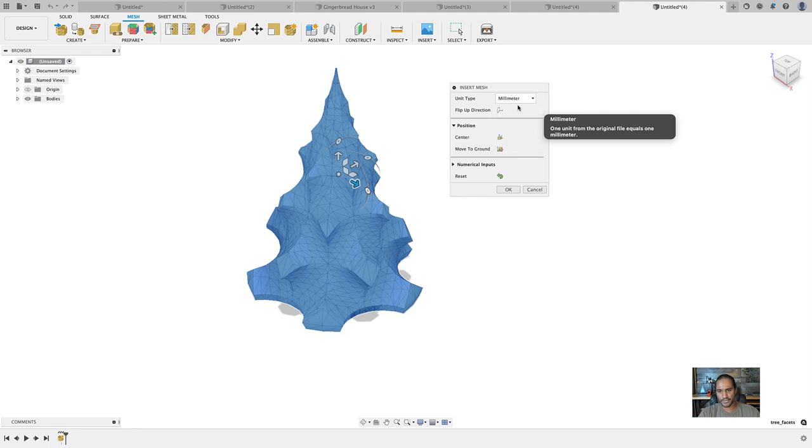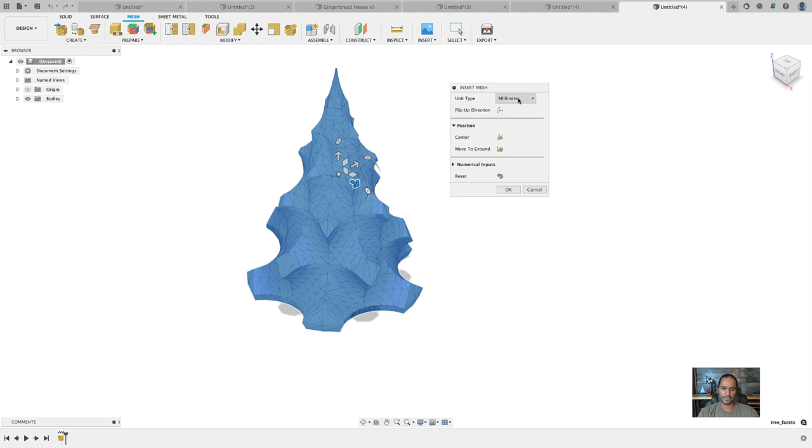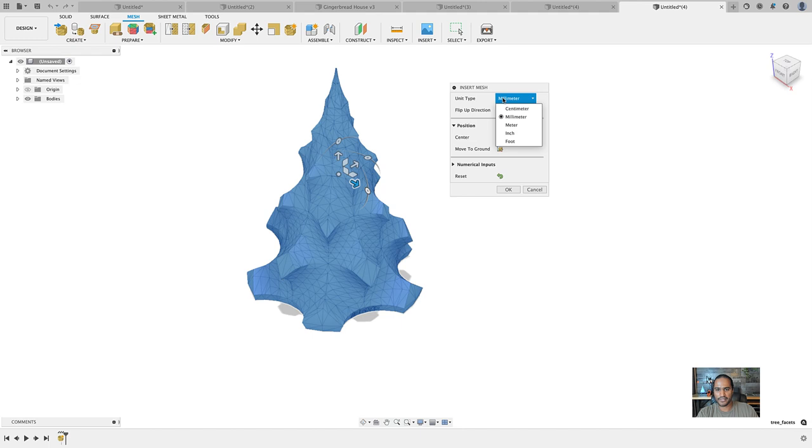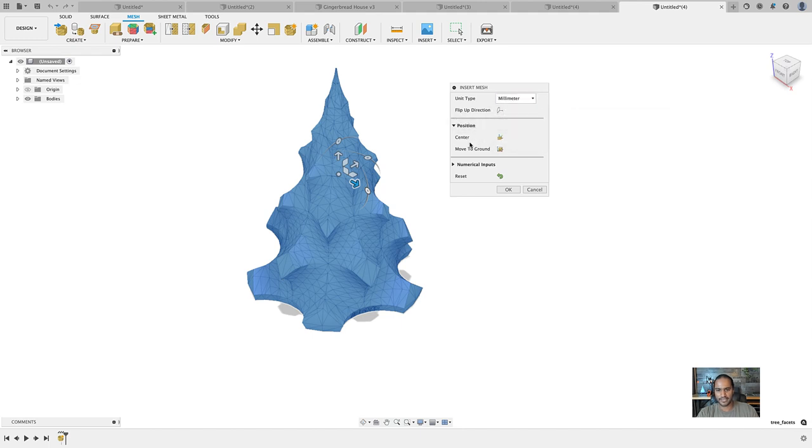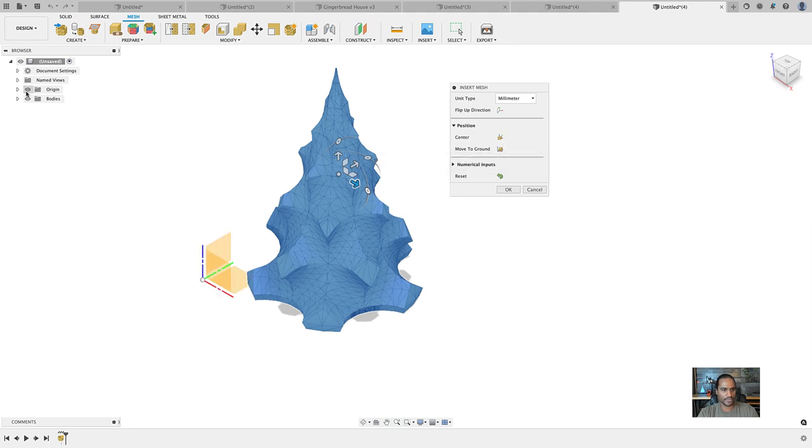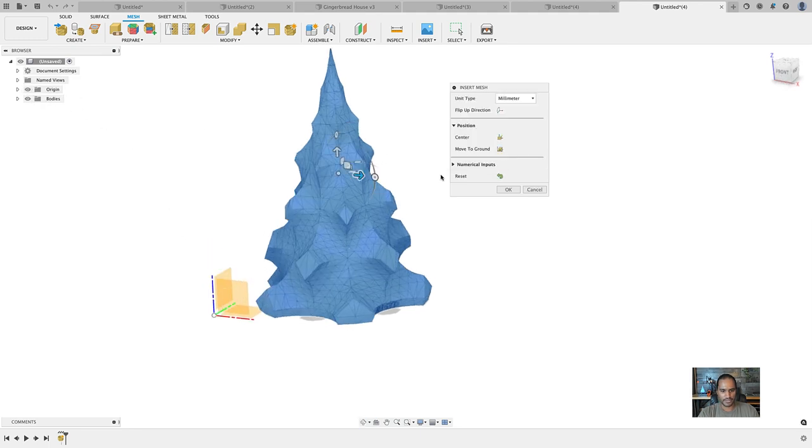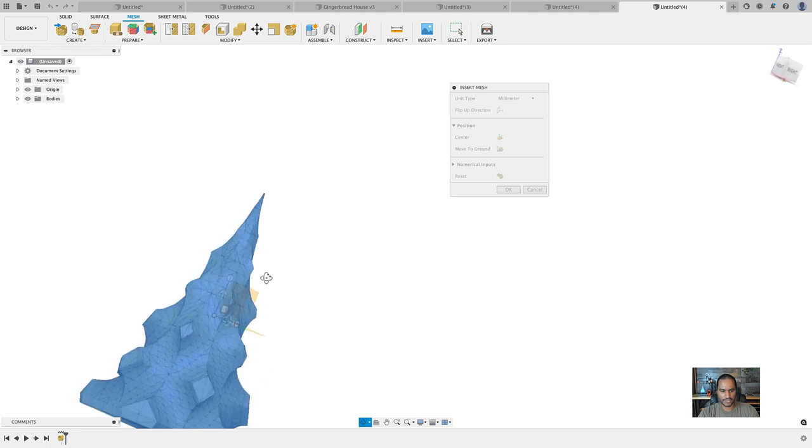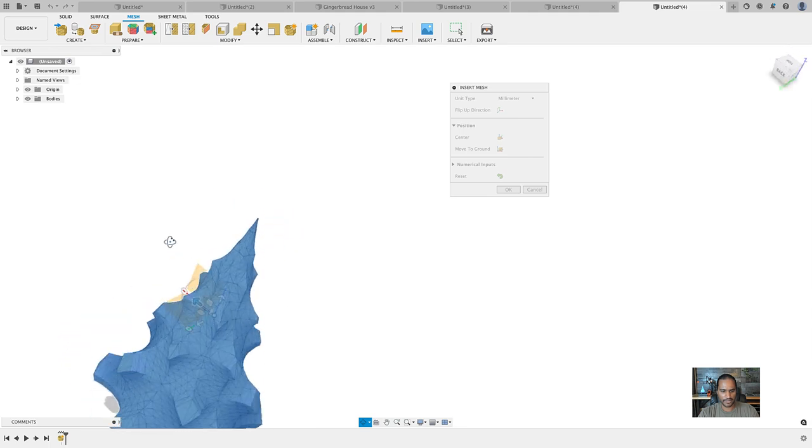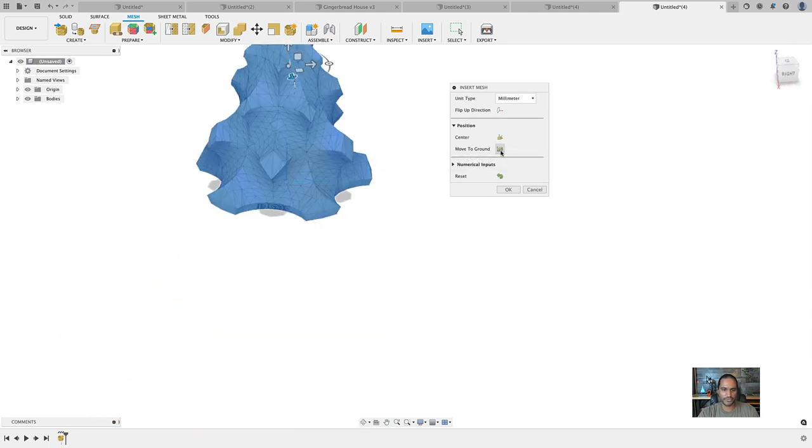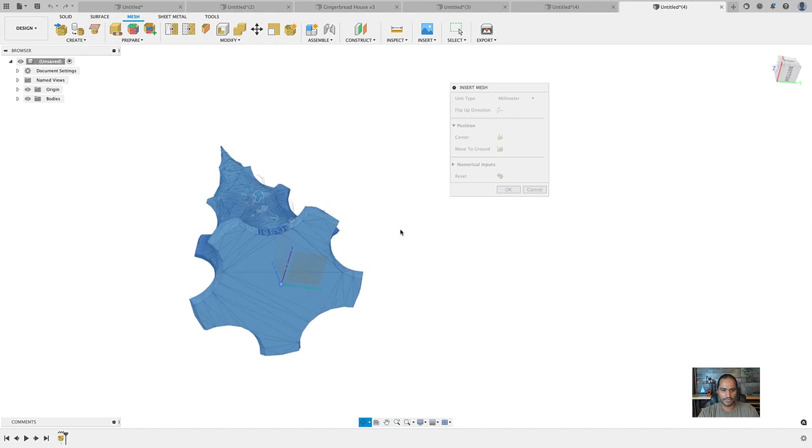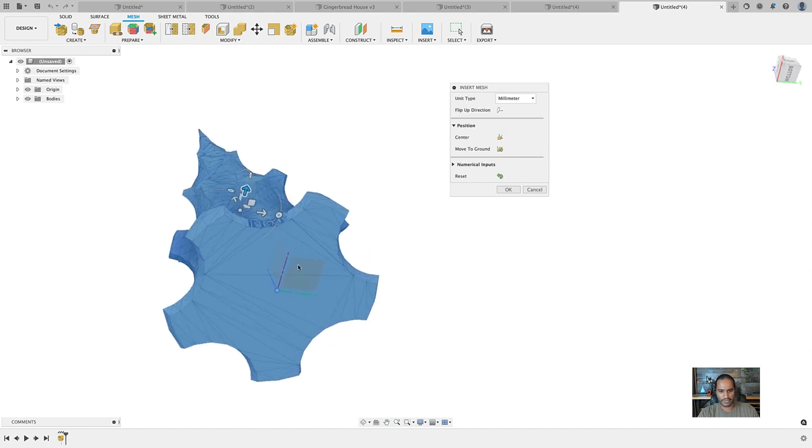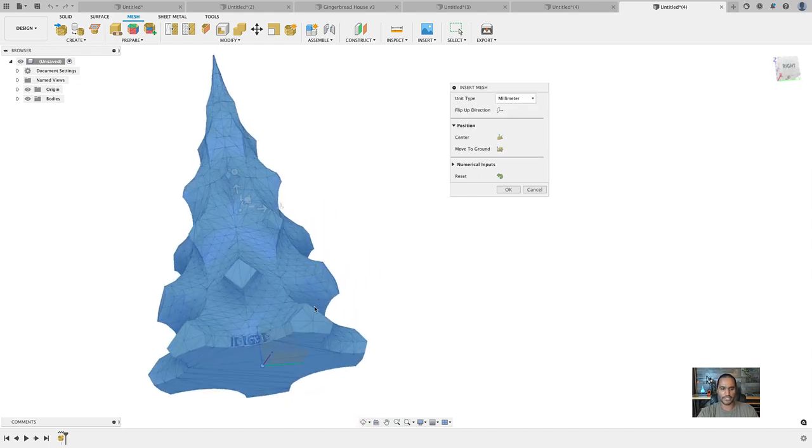We'll click on that and go to insert, down to insert mesh and grab our file. Take a look at the dialog box here, don't ignore it because there's some important information that'll save you some headaches later. Since STL files are unitless, you can set the units here. I'm going to choose millimeter. Here we have two options: center or move to ground. In my case, I'm going to move to ground because since I want to put a hole in the bottom, it's going to be better to take advantage of that ground plane.